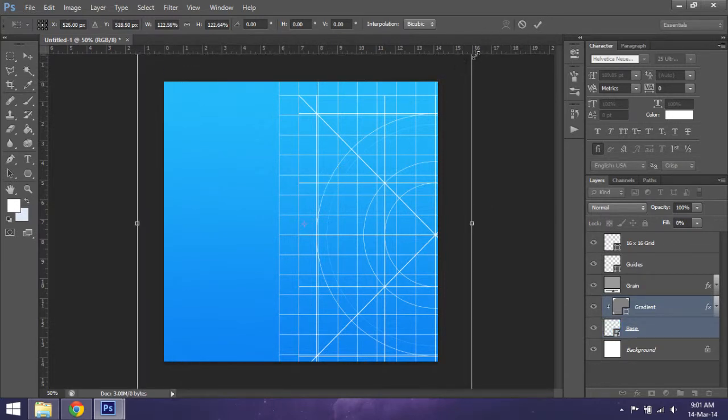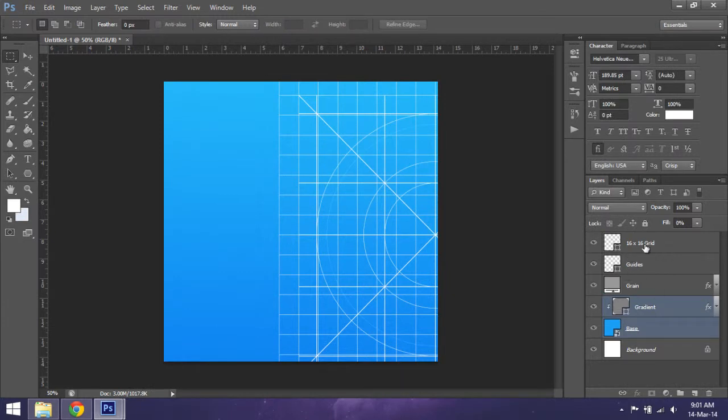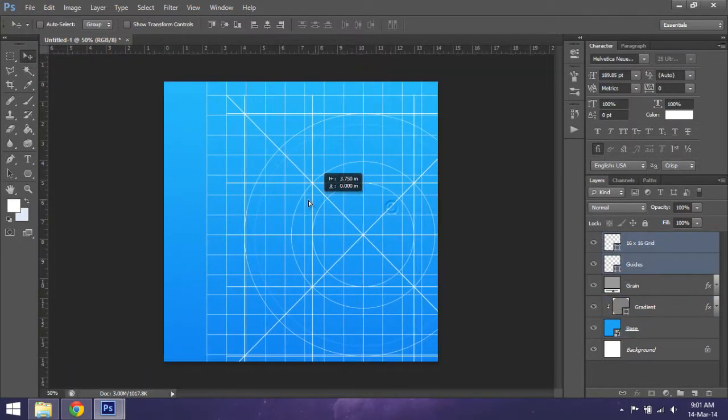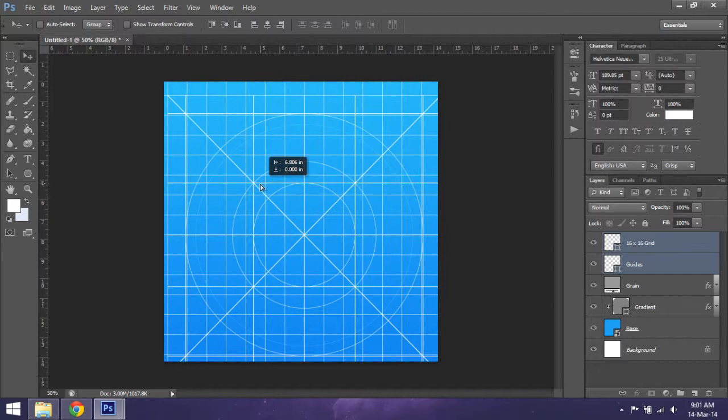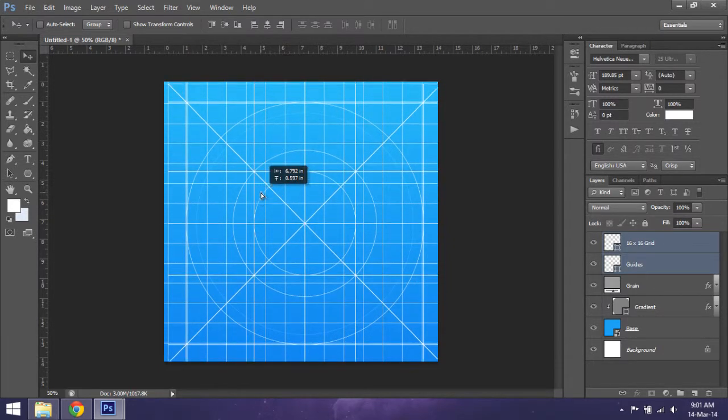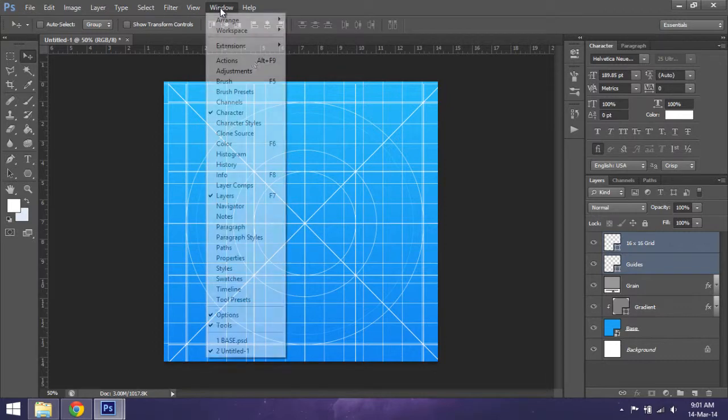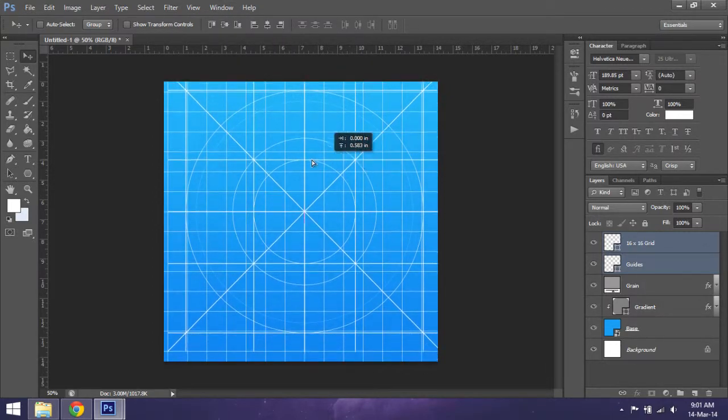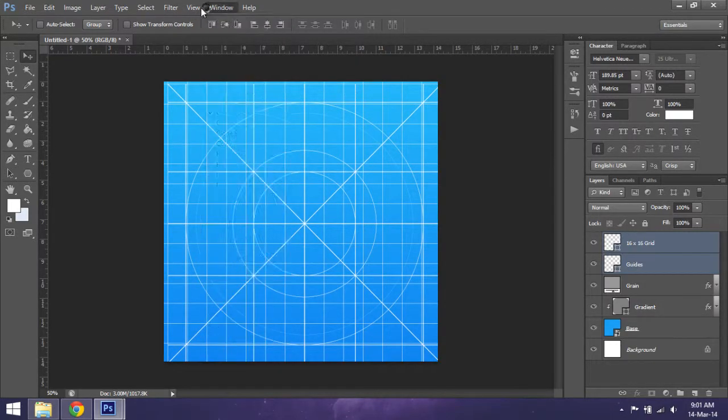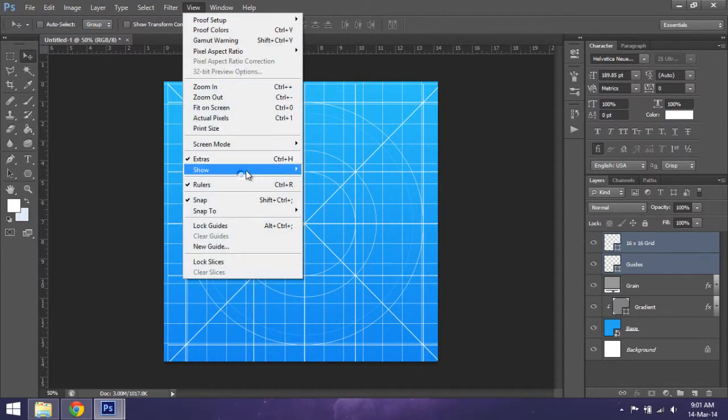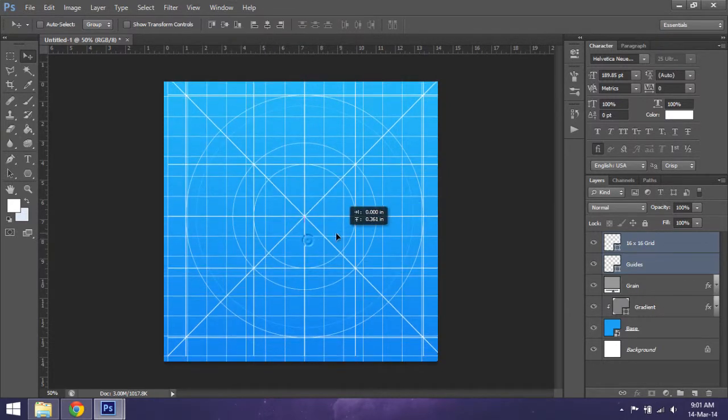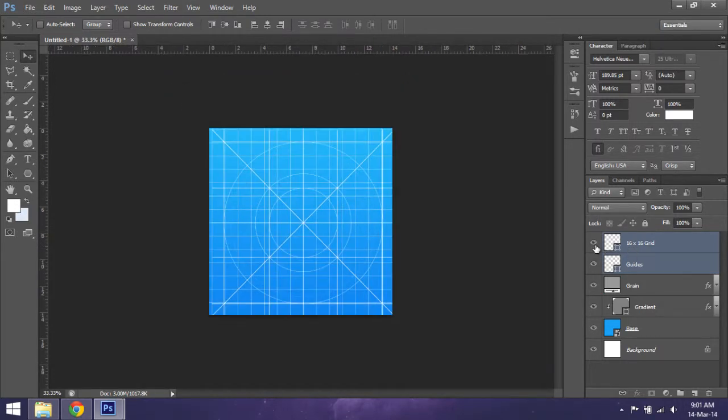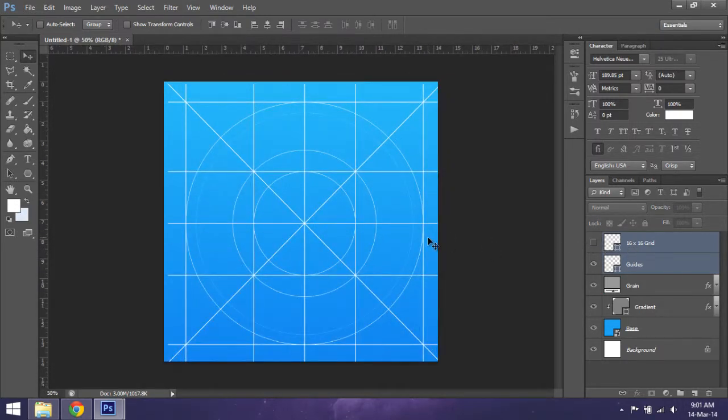Now we have the 16-by-16 guides and everything, so we drag that to the center. You can find the center out by going to View, Show Smart Guides, so you can snap them to the exact center. Now we can disable the 16-by-16 guide, and this is the basic structure of an icon on iOS 7.